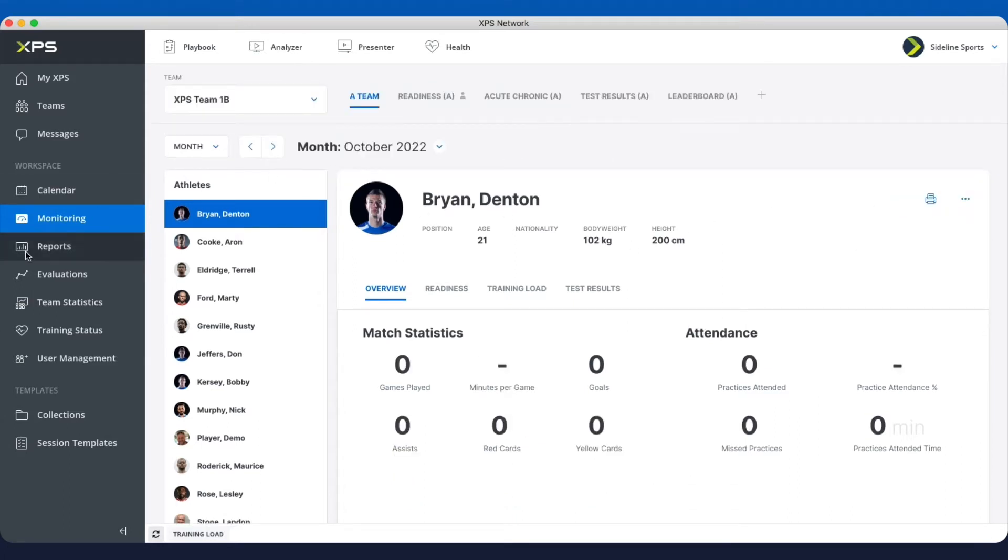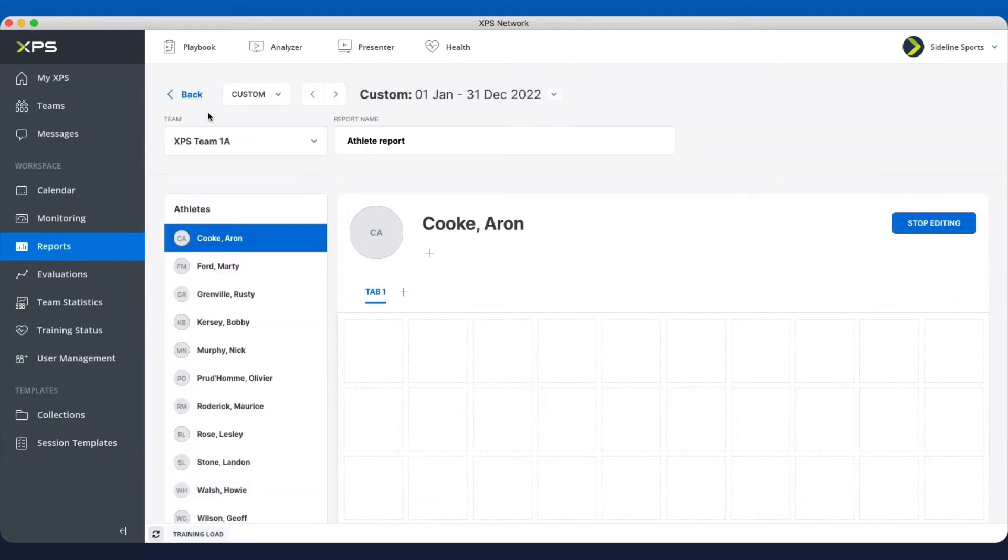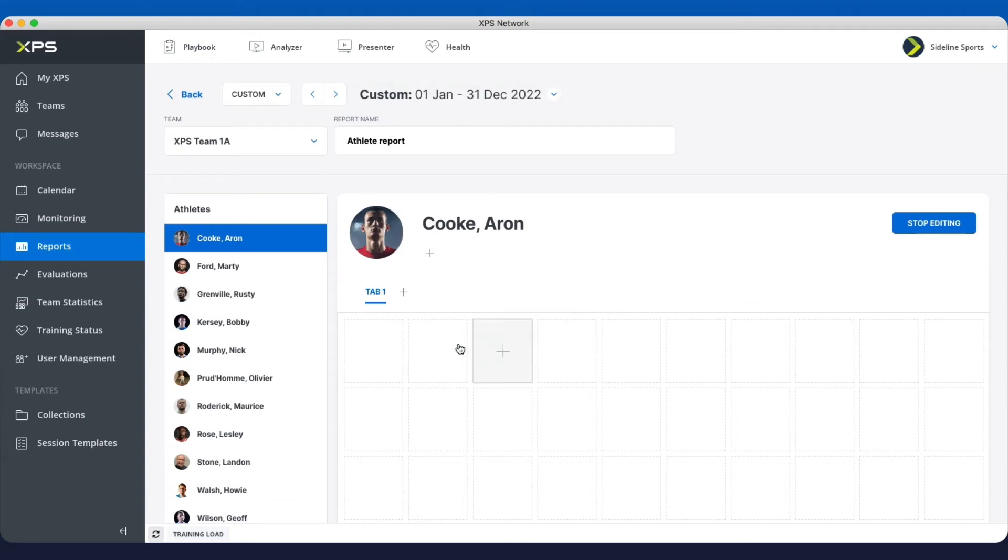So let's go to reports. Again you have the different kinds of report, athlete report. Let's say we create a new one. We have a specific video where we create all kinds of widgets. I want this video to be short so I would refer to that one.